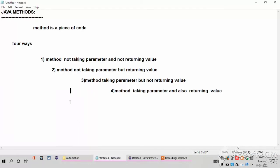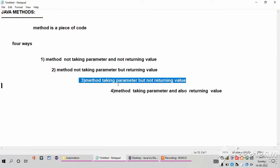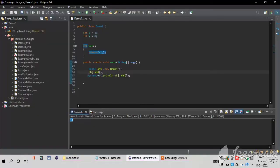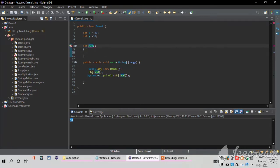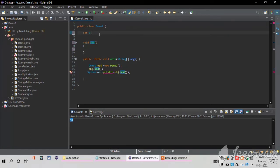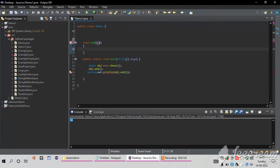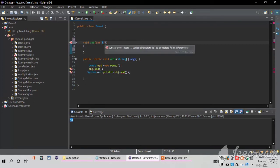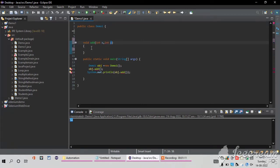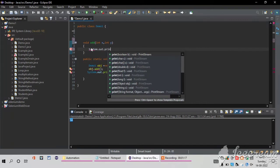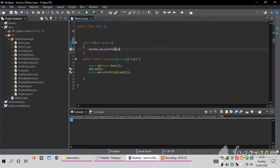The third way is a method taking parameters but not returning a value. I am changing the return type back to void in front of add. Inside add I am passing the values of x and y — in my previous two examples I was not taking parameters, so I was separately writing the variable and value. Now the method is taking parameters, so I pass x and y along with their data types. After that I write System.out.println with the addition x plus y.